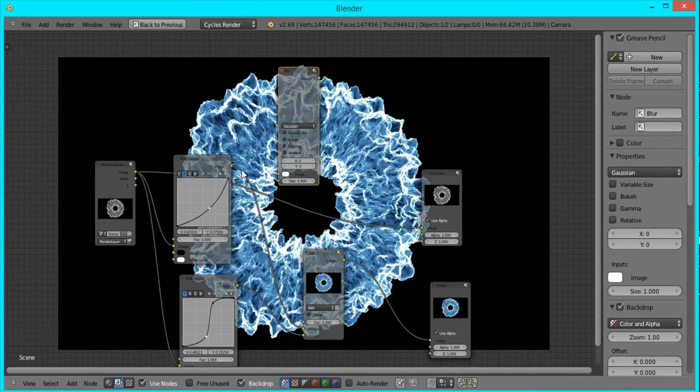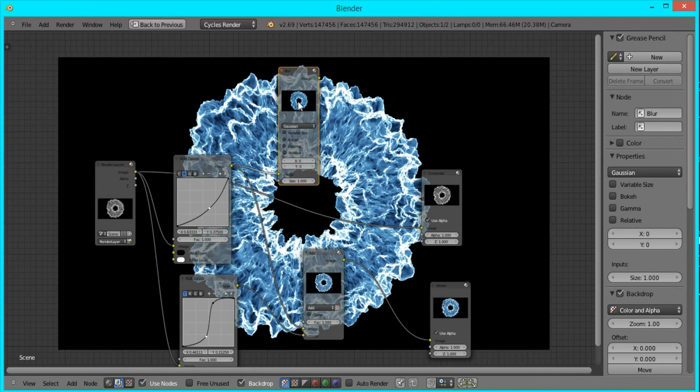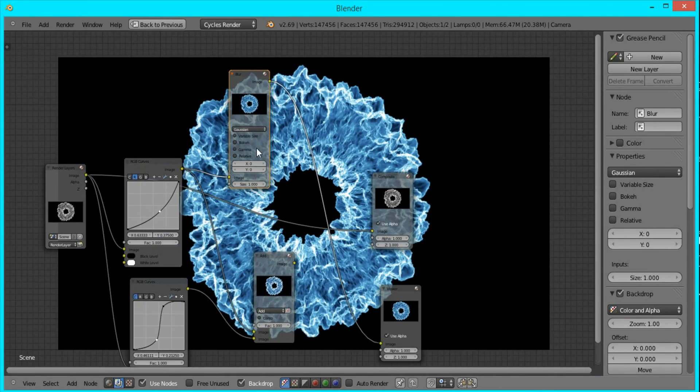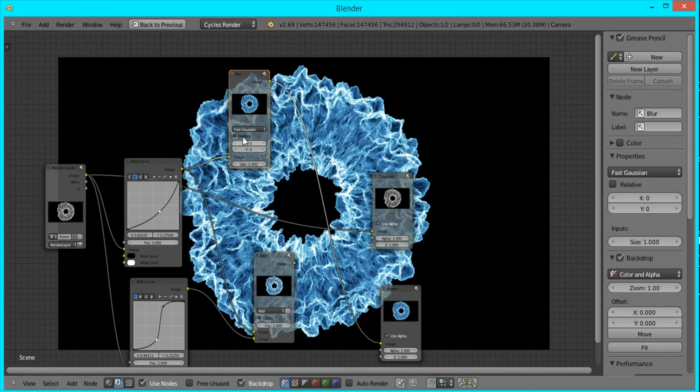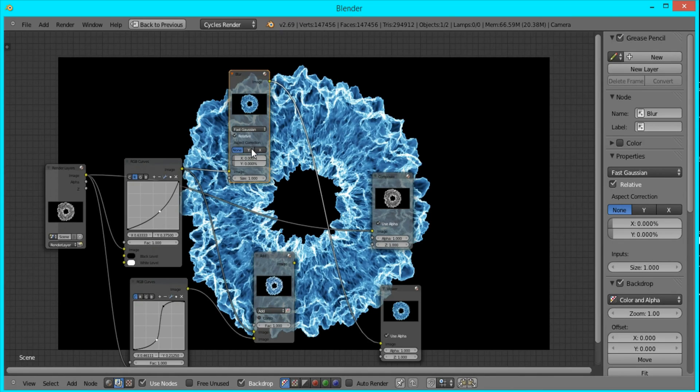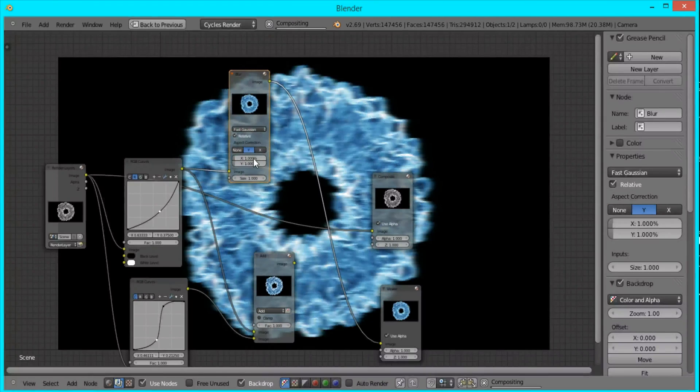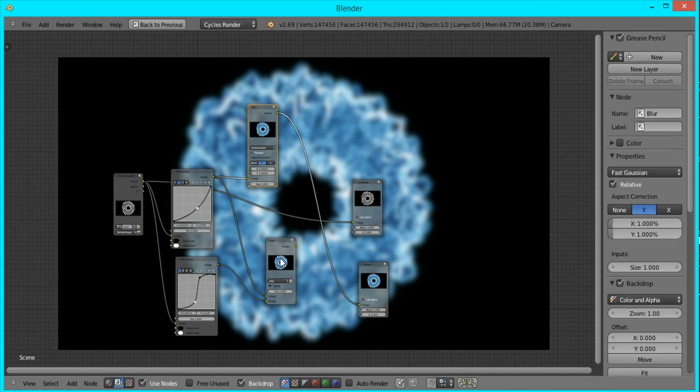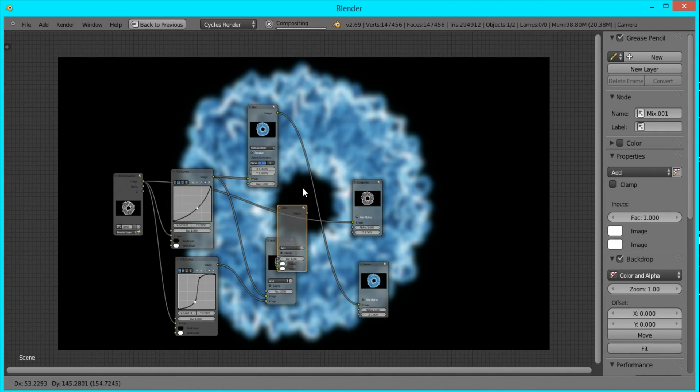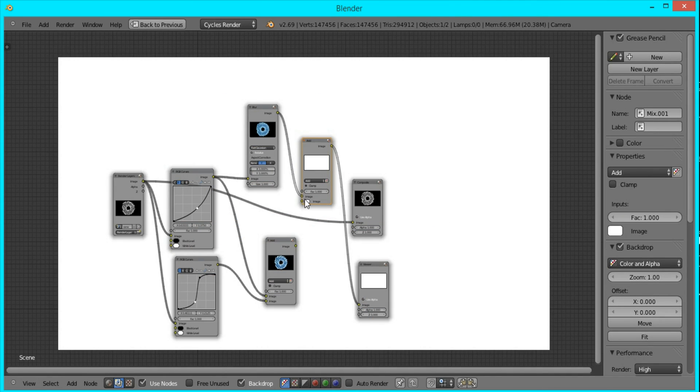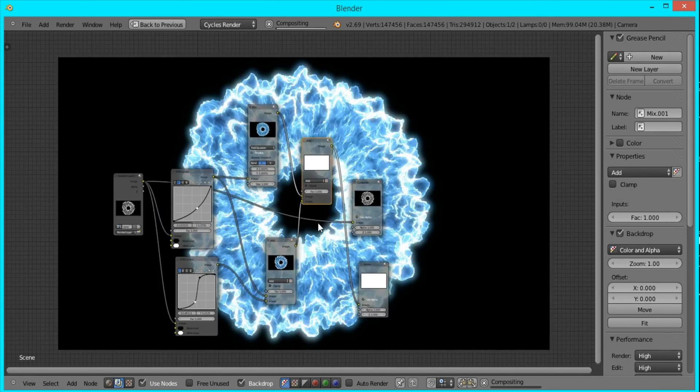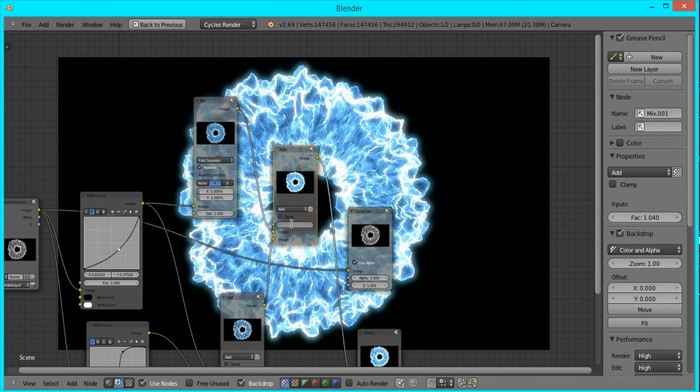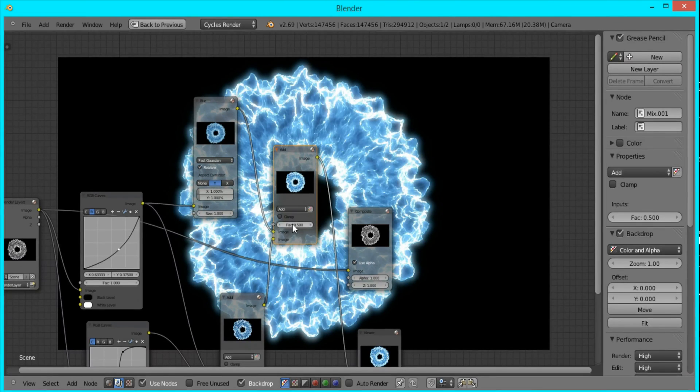I'm going to plug in the one that was fully colored without the highlights. I'm going to switch it to Fast Gaussian, Relative, Y, and I'll set it to one by one. Then I'll duplicate this Add node and plug in the other Add node, and set the factor to 0.5.